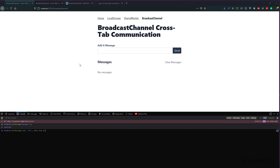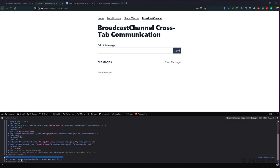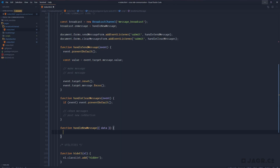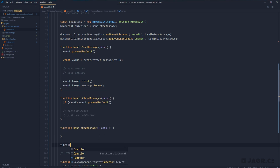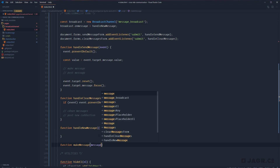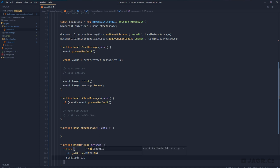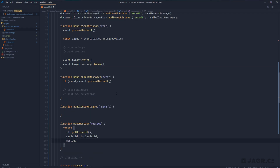One of the nice things about the broadcast channel is that we can post our data in any format. We're going to post our messages as an object with a unique identifier, a sender ID identifying which tab instance sent the message, and the message itself. Let's create a helper function makeMessage that takes in a message string and returns an object with an ID from our getUniqueId helper, our tabSenderId global which is unique per tab instance, and the message.